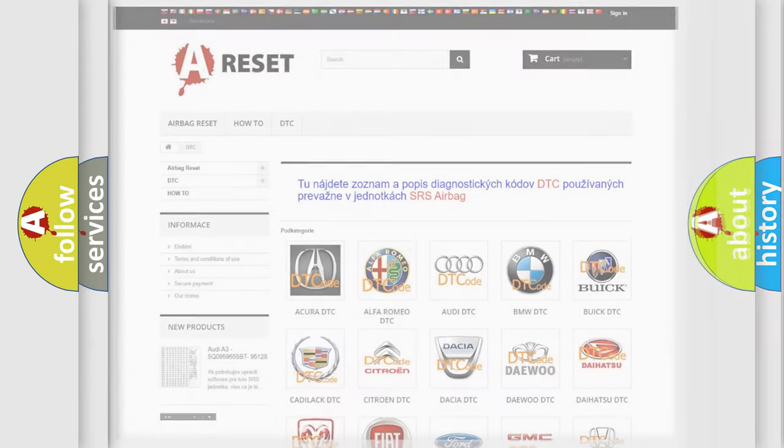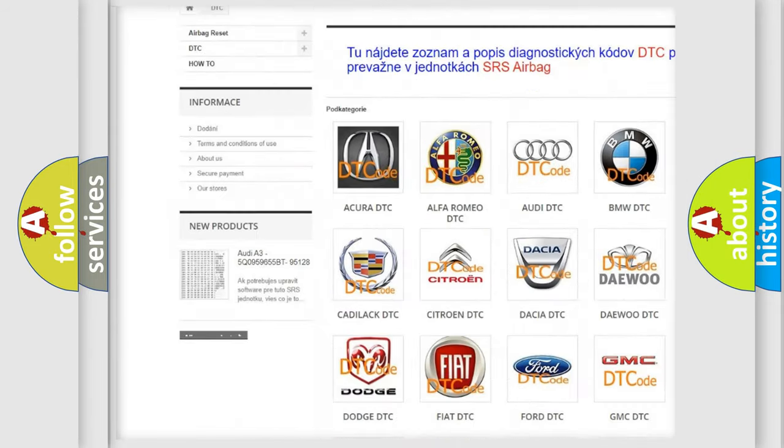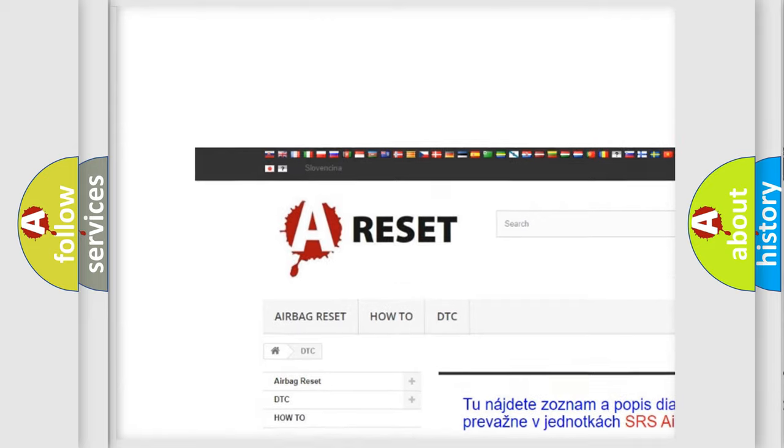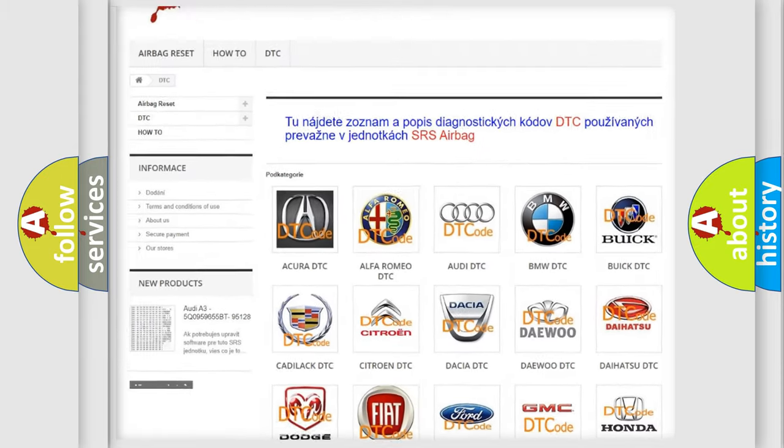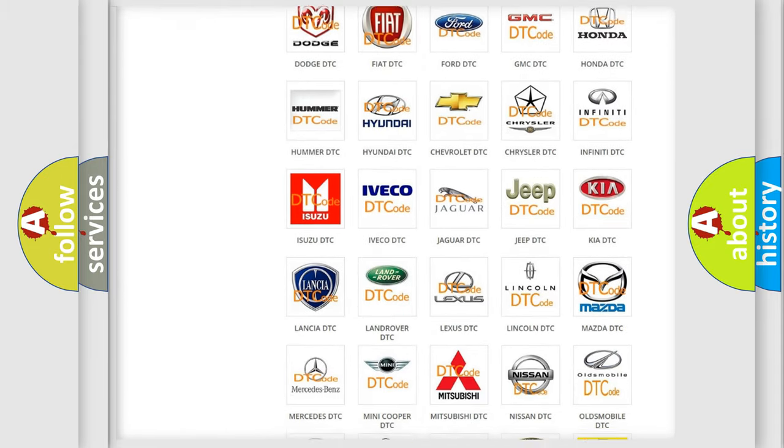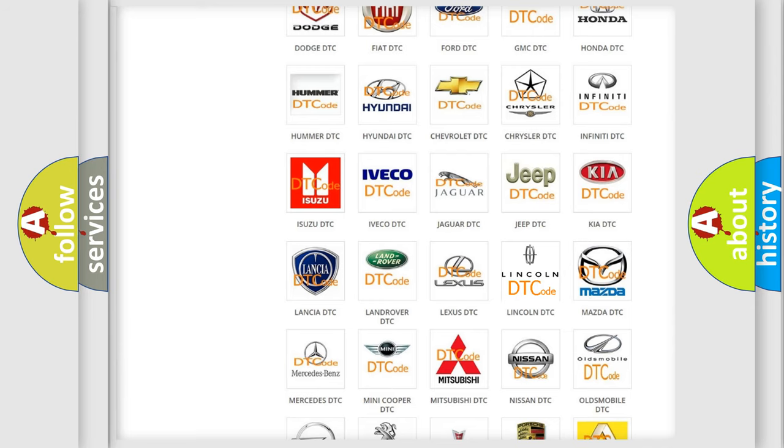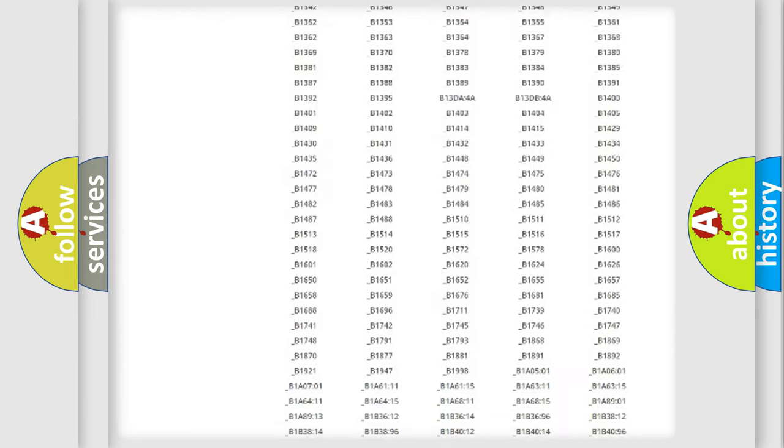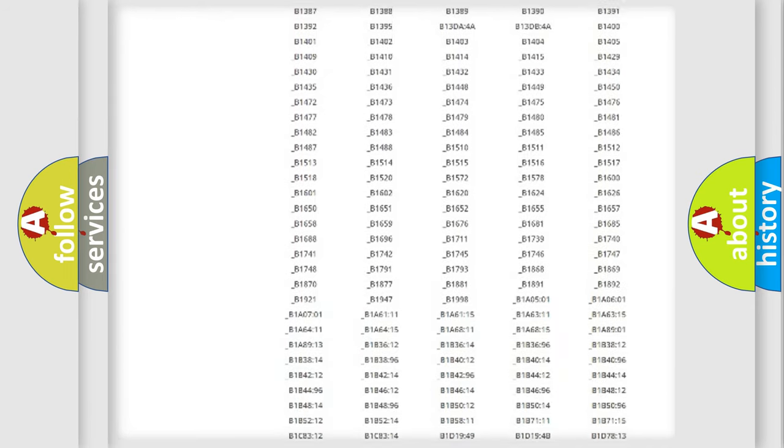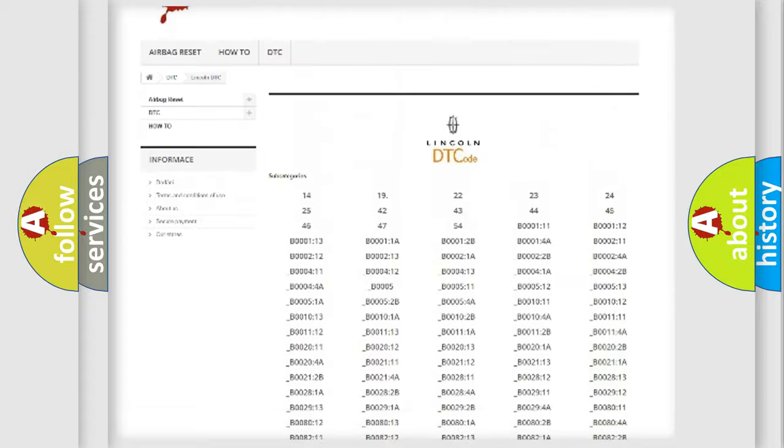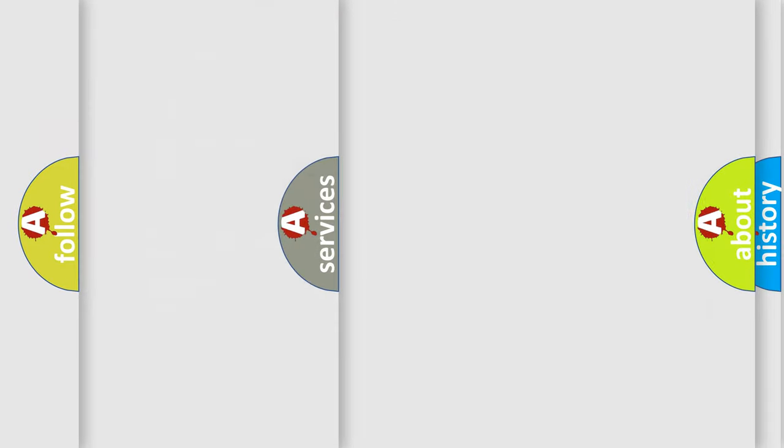Our website airbagreset.sk produces useful videos for you. You do not have to go through the OBD2 protocol anymore to know how to troubleshoot any car breakdown. You will find all the diagnostic codes that can be diagnosed in Lincoln vehicles, and many other useful things.